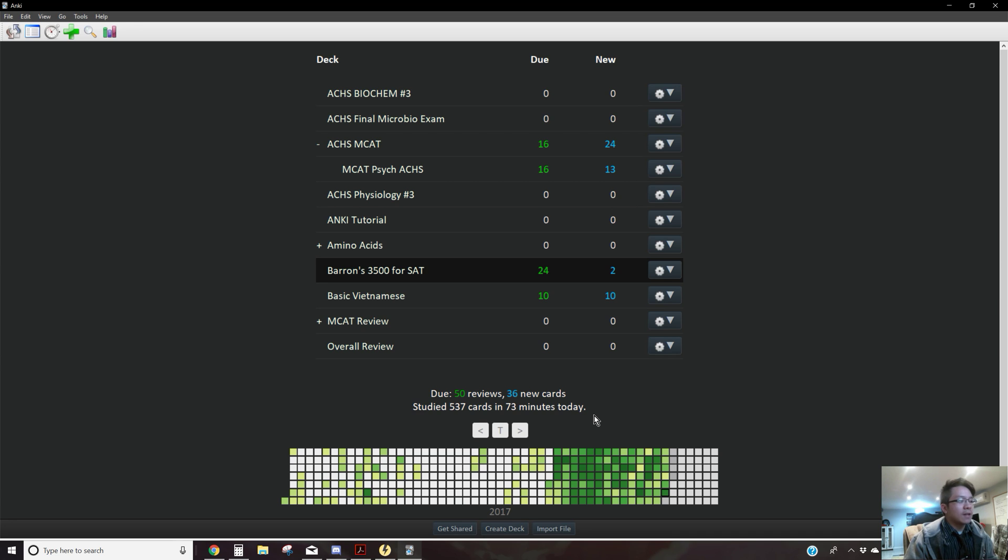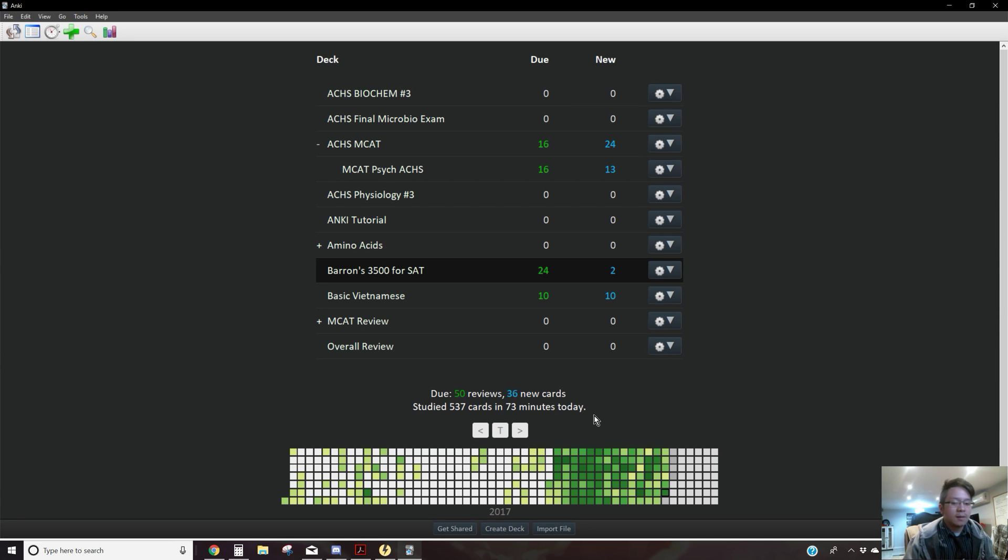I wouldn't recommend to do cloze overlapping all the time, but it really does help with some specific cases.